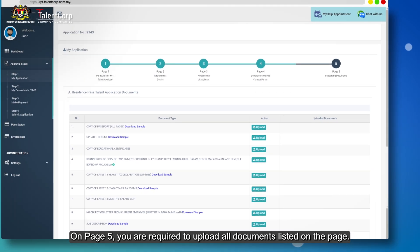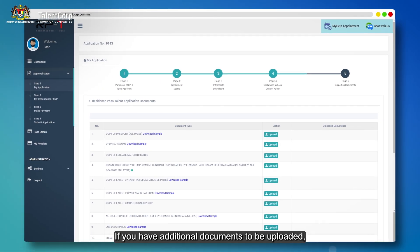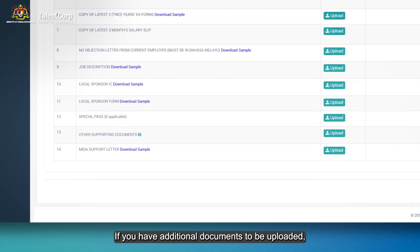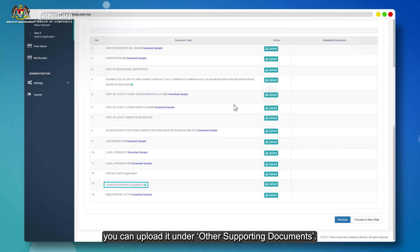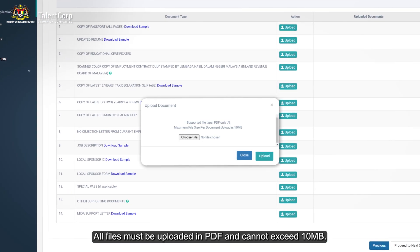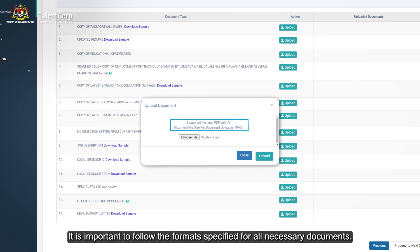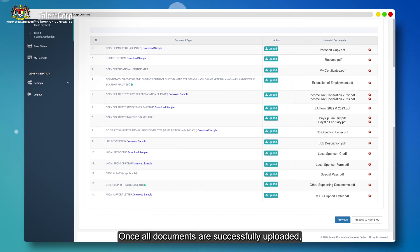On Page 5, you are required to upload all documents listed on the page. If you have additional documents to be uploaded, you can upload them under Other Supporting Documents. All files must be uploaded in PDF and cannot exceed 10 MB. It is important to follow the format specified for all necessary documents.